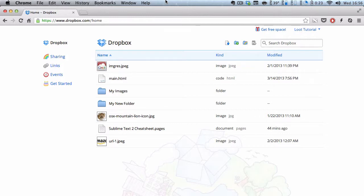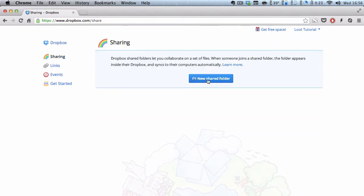Okay, so let's go to the sharing tab in your Dropbox site and let's click on this new shared folder.